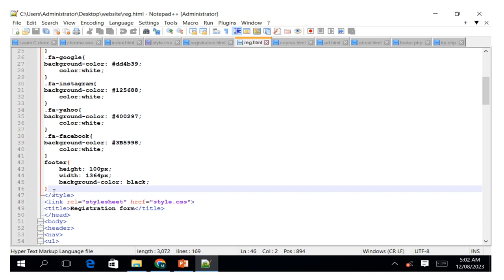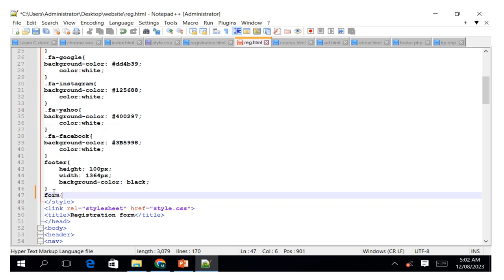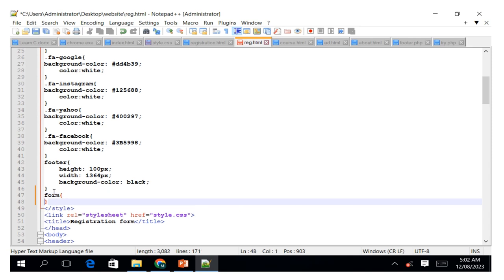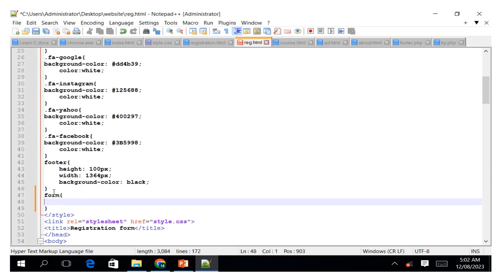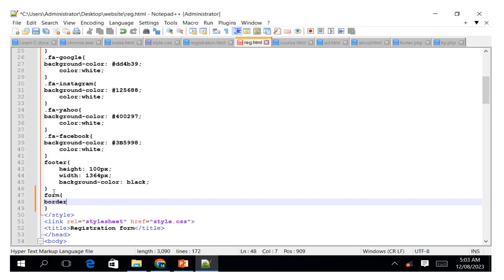We can proceed with that. Here we have the form element, and for the form we can start the border property. We can have the border, and under the border maybe we can put it to be three pixels.